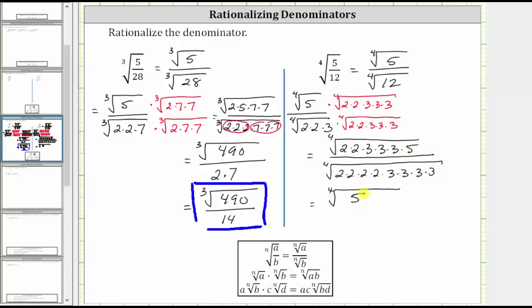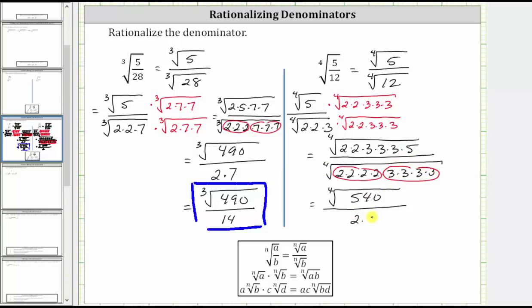So we have the fourth root of 540, which we know does not simplify because we don't have four equal factors here. This is all divided by the fourth root of two to the fourth, which is equal to one factor of two, and three to the fourth, which is equal to one factor of three — so the denominator is six. Therefore the final expression simplifies to the fourth root of 540 divided by six, which is the simplified expression with a rationalized denominator.